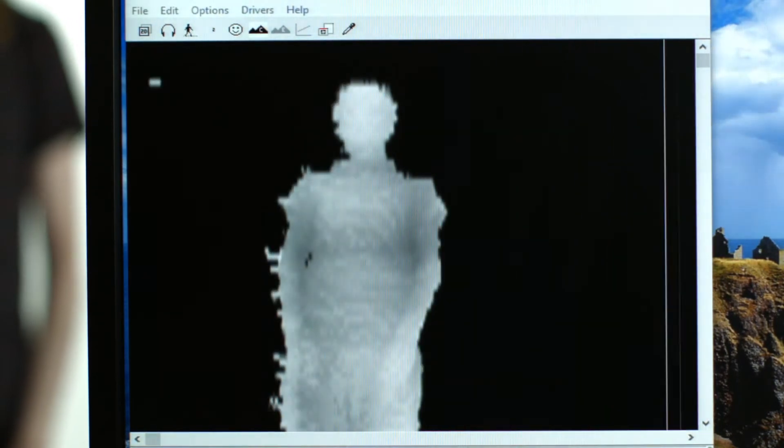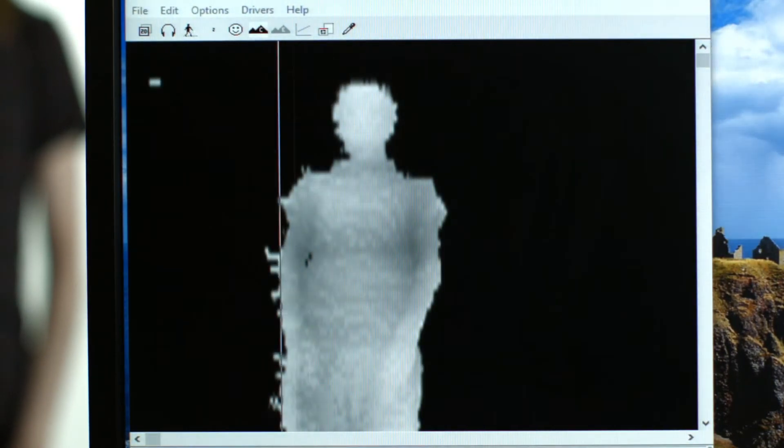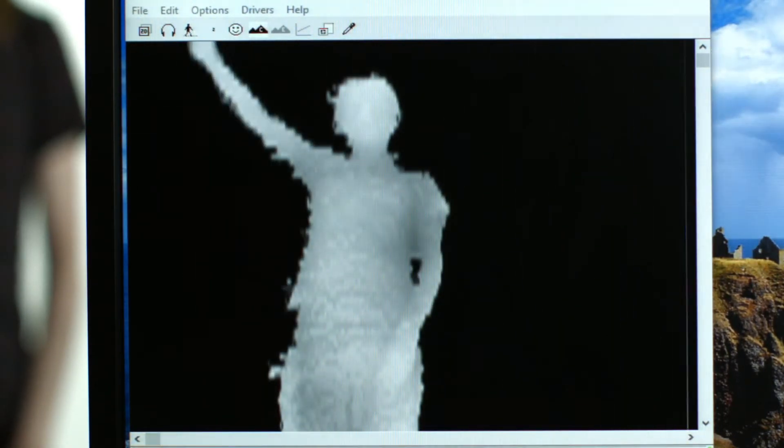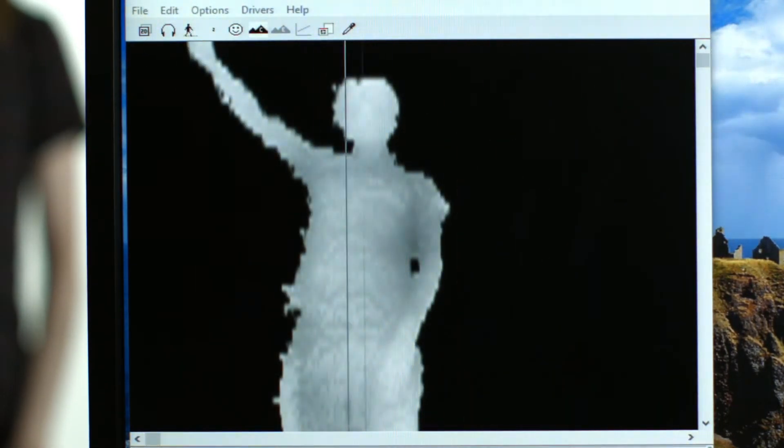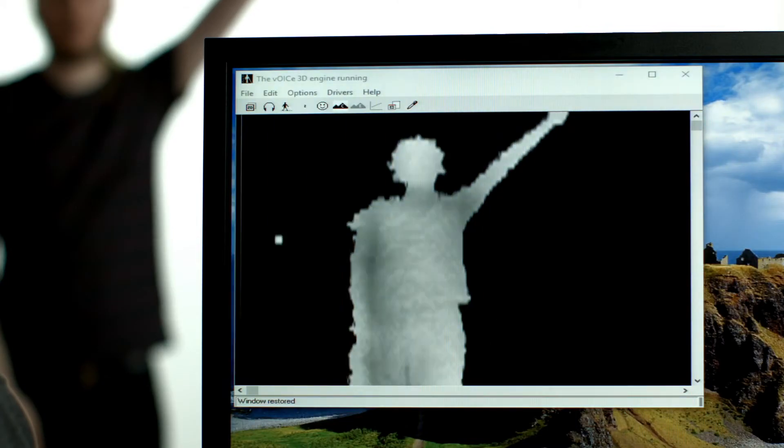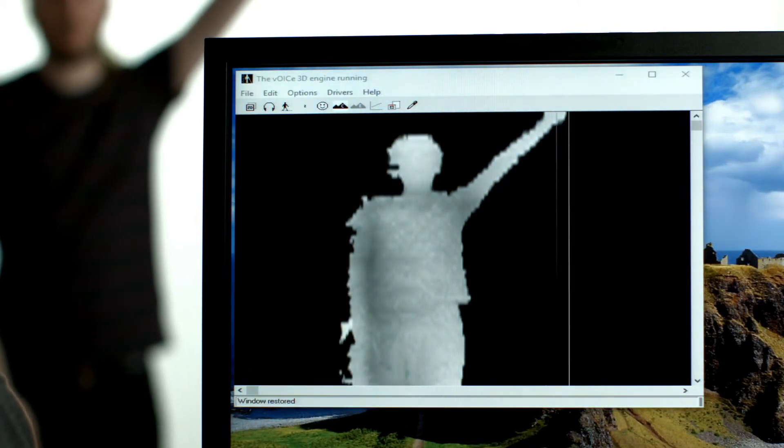Then if somebody for example puts their left arm up, I can hear that as well, based on the change in sound. Now if they put the arm down and they decide to put the other arm up, then I can hear the change in the shape as well.